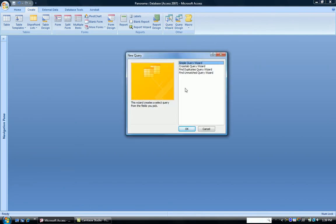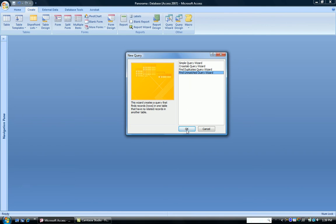And up comes the first wizard box, and I'm going to click the Find Unmatched Query. That's the type I want to do. Click OK.